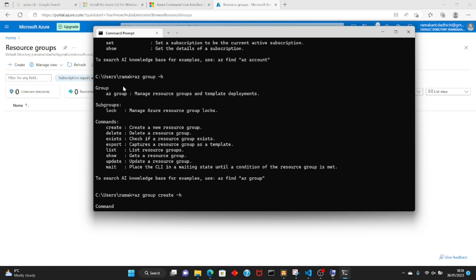From Azure CLI you just use these help commands and you will be able to get all the information — what arguments are available, how to create, how to delete, even with examples.